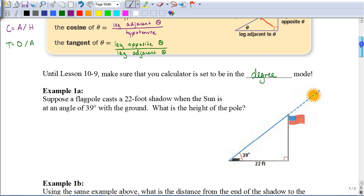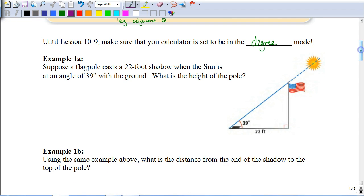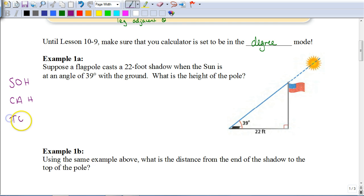Now let's see how we use sine, cosine, and tangent. Write down that acronym SOH-CAH-TOA, because the thing people struggle with most in this lesson is knowing which ratio to use. If you write that down on your homework or quiz, it will give you a reminder of how to set this up.